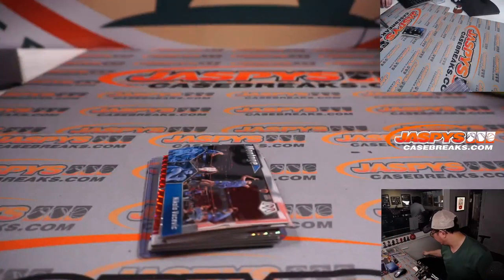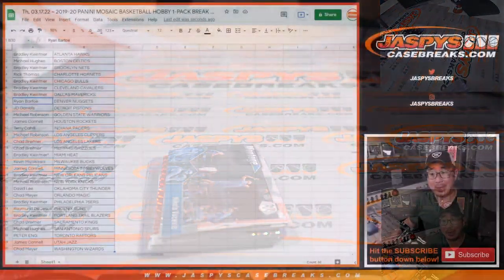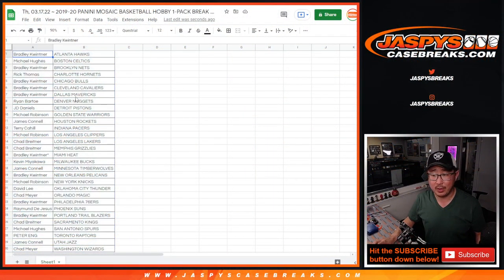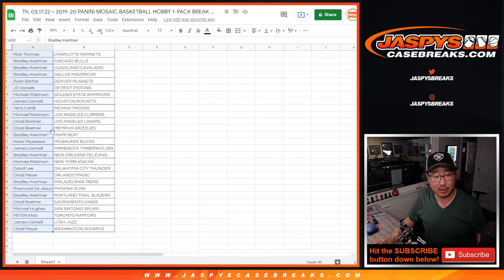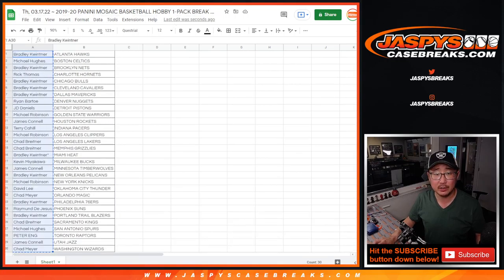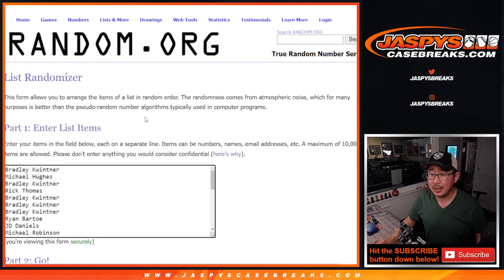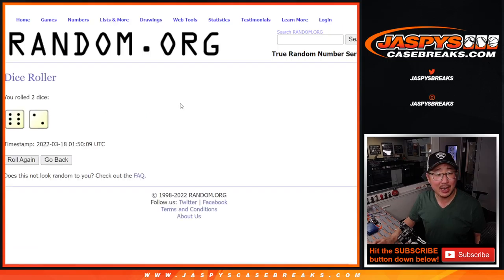Of course, the whole point of this is not necessarily the pack, but who's going to win those spots. Let's gather all these names here. New dice, new list, and it'll be the top nine. Top nine after eight. Good luck everybody.